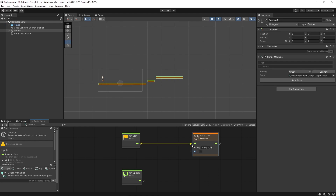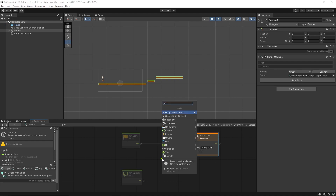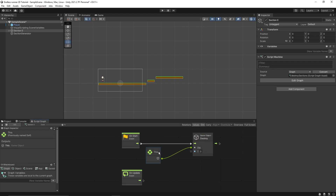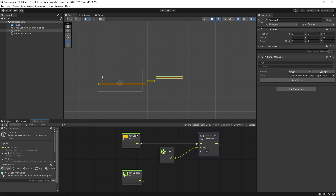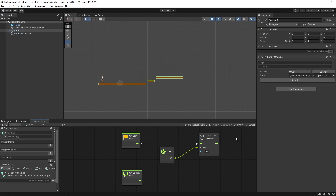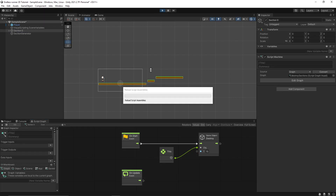This particular node takes two parameters. The first one is the object that we want to destroy, so we'll simply pass the current object through this node. The second is the time — let's keep it at 15. So what will happen is once the section is created in the game, after 15 seconds it will be automatically deleted or destroyed, and every object under that section will also be destroyed.